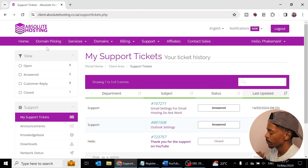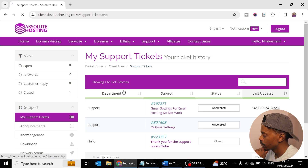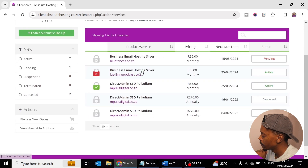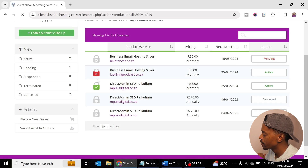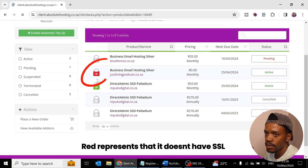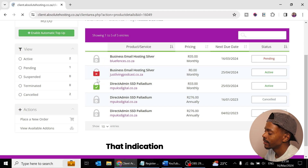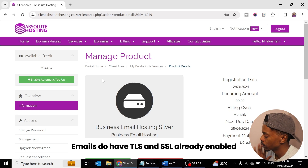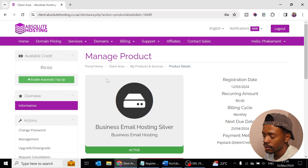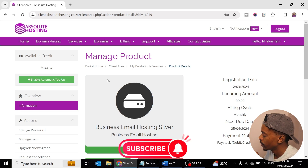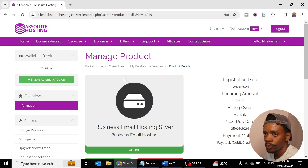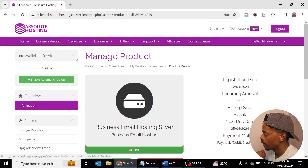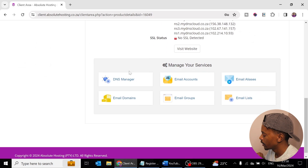Back on your dashboard, go to Services and click on your business email hosting. You'll notice a red indicator — that just means it doesn't have an SSL certificate attached, but that indication is more relevant for websites. Emails already have TLS and SSL enabled, so don't worry about that. They confirmed it's fine.